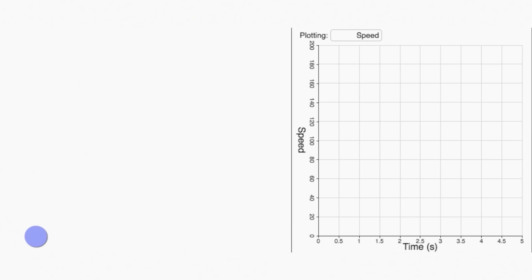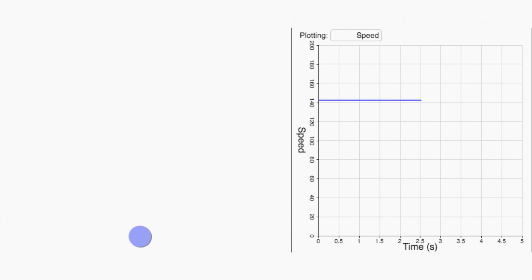Now, what if we wanted to plot the ball's speed over time? If the ball's speed doesn't change at all, we get a plot like this, a straight horizontal line.